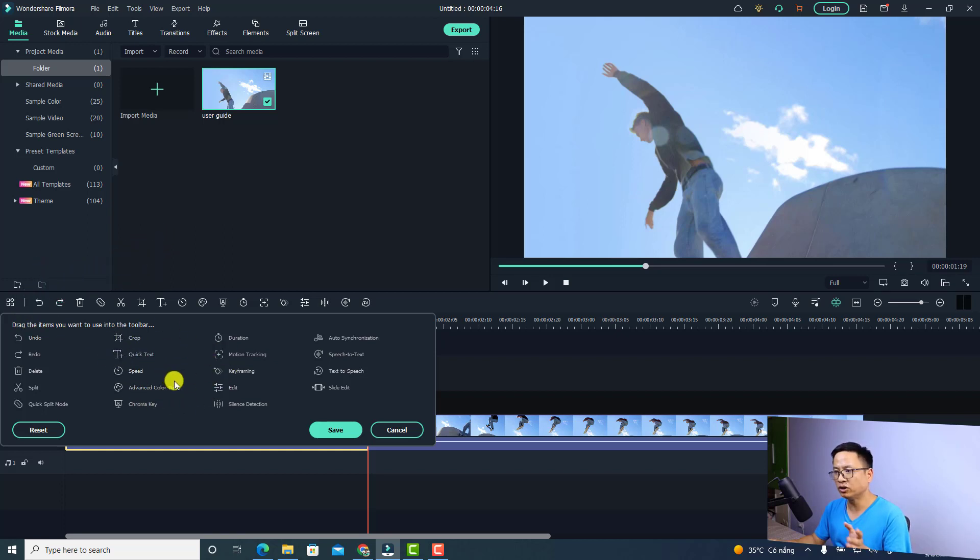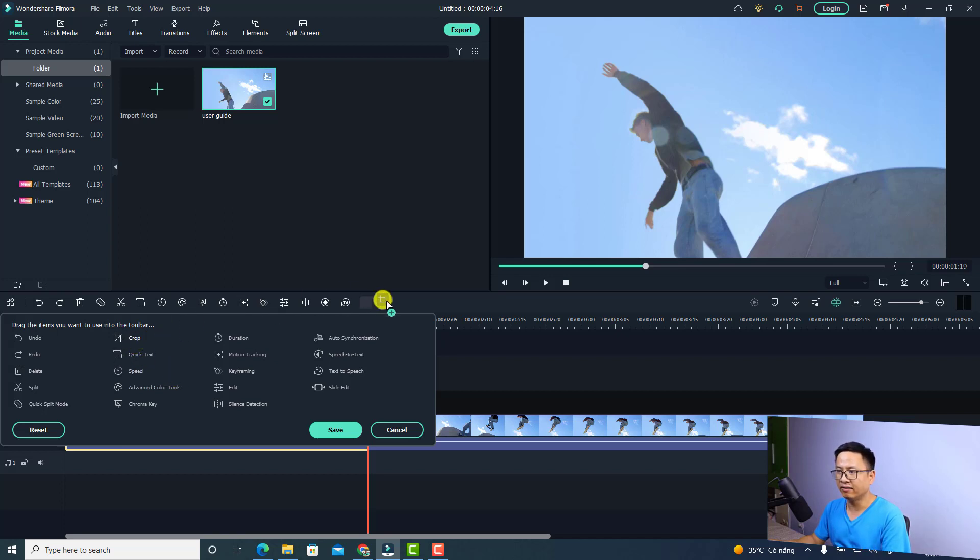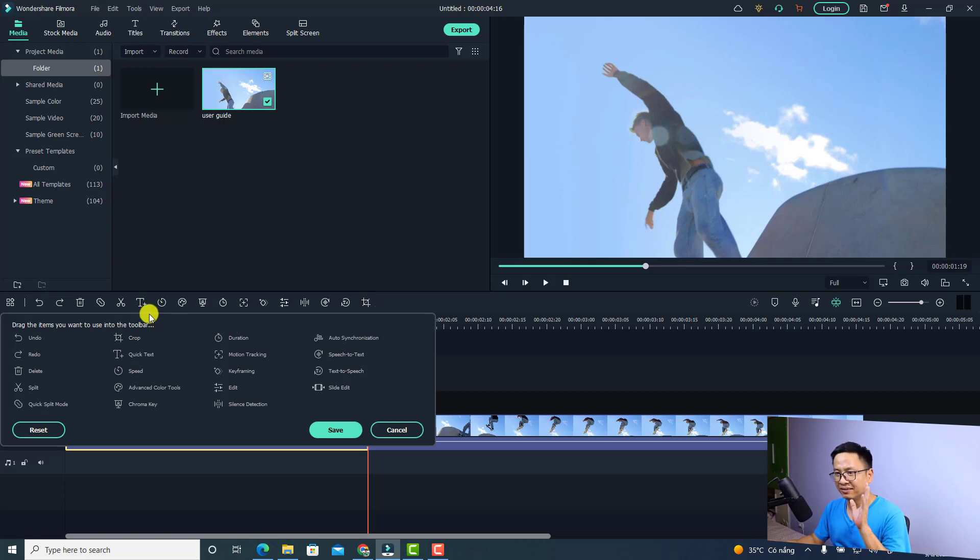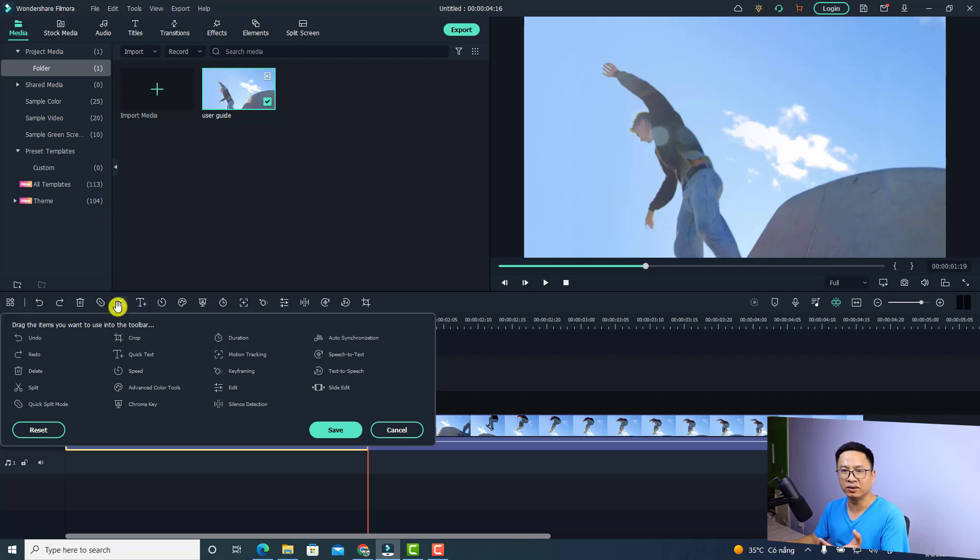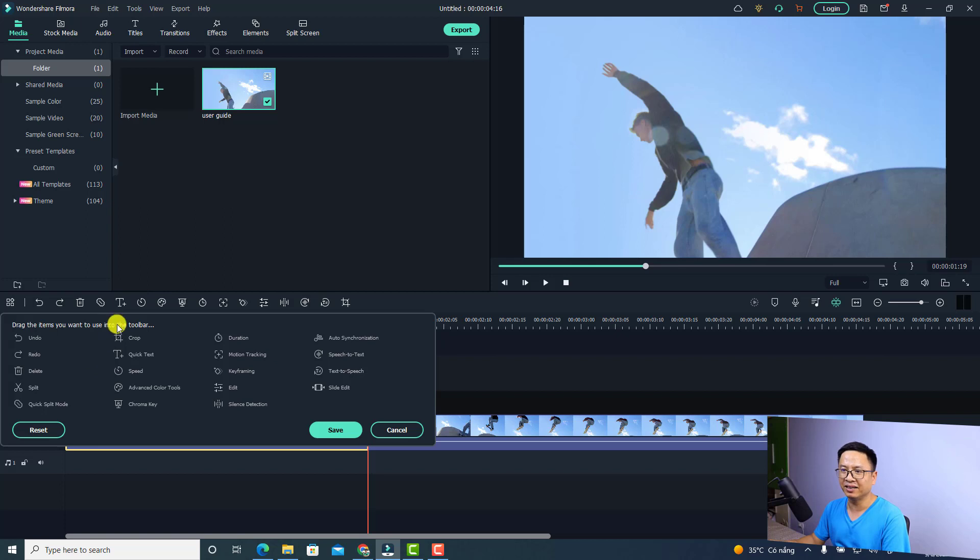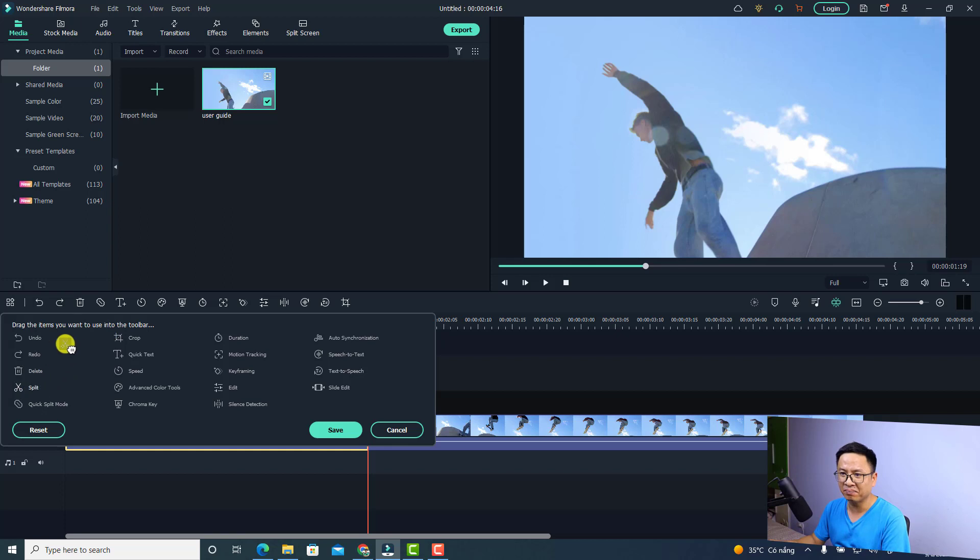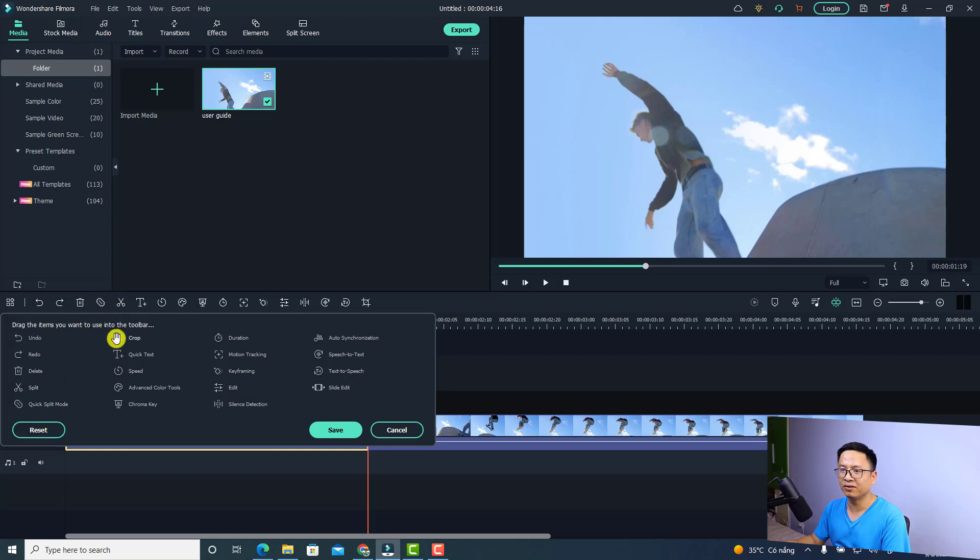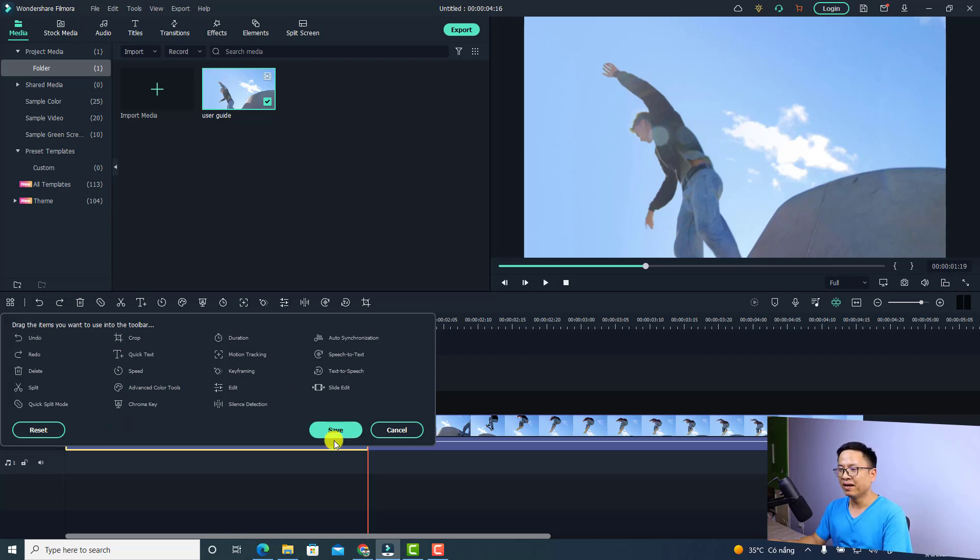Now we have a bunch of different tools or buttons here. If you want to show any button, just click the button and drag and drop it on the toolbar. This is very easy. You can do the same or vice versa. If you want to remove a button, for example this one, just click it on the toolbar and drop it in this area to remove it. Very nice. I'll bring back my split tool and put it right here. This is the second new feature in Filmora 11. Let's click save.